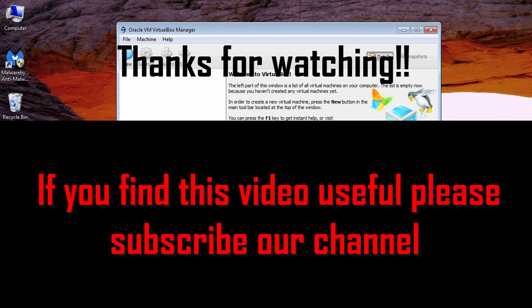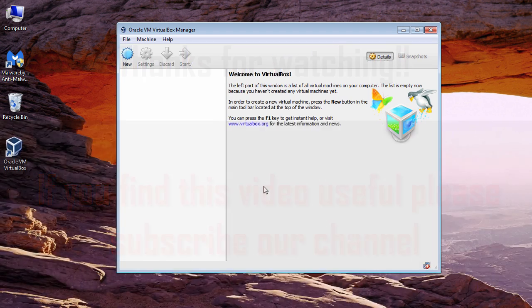If you have any queries, leave a comment below. To see more similar videos like this, just subscribe to our channel. Thanks for watching!